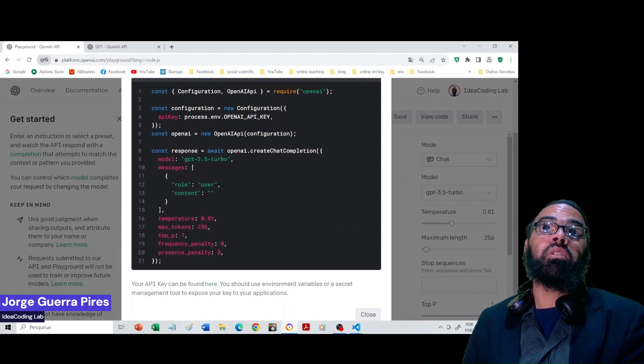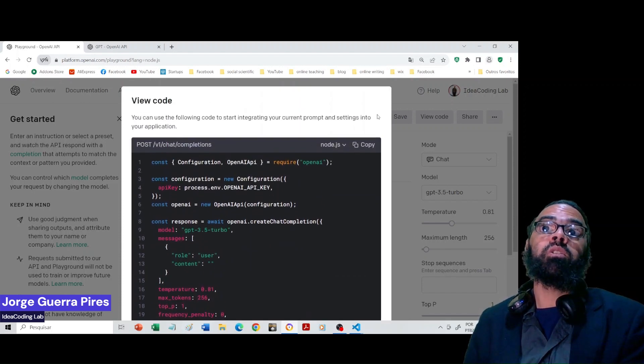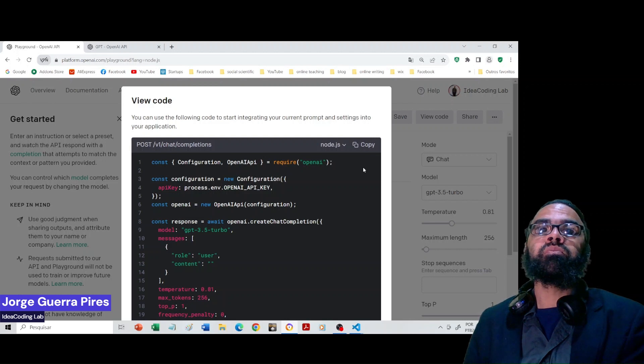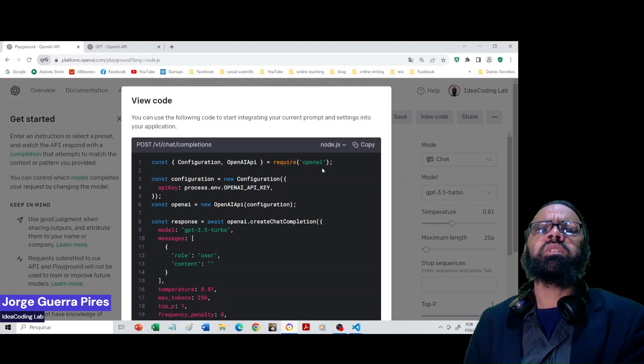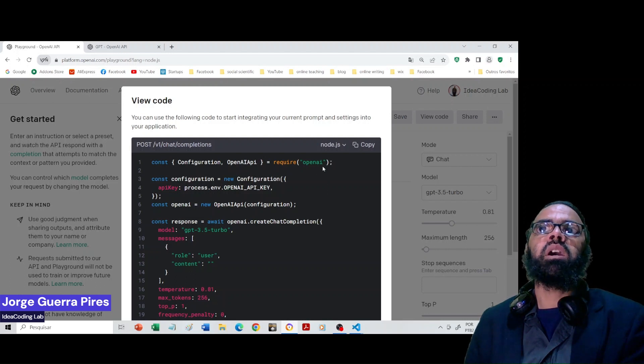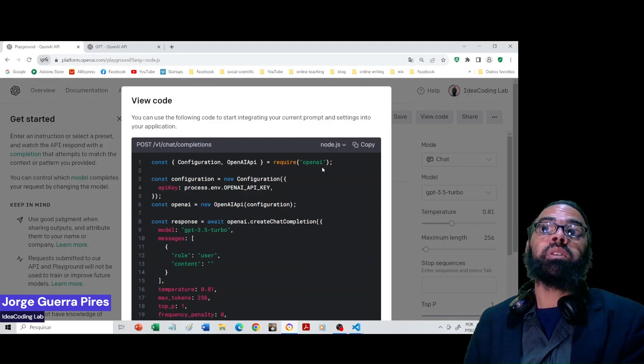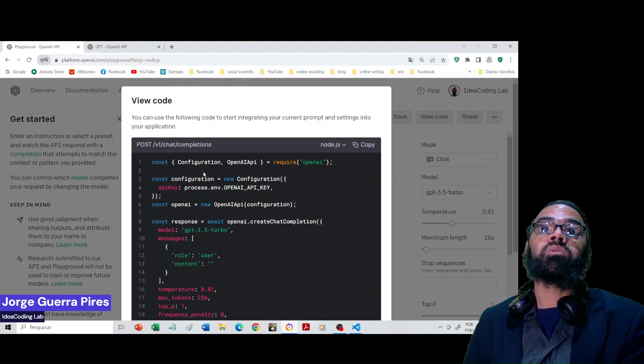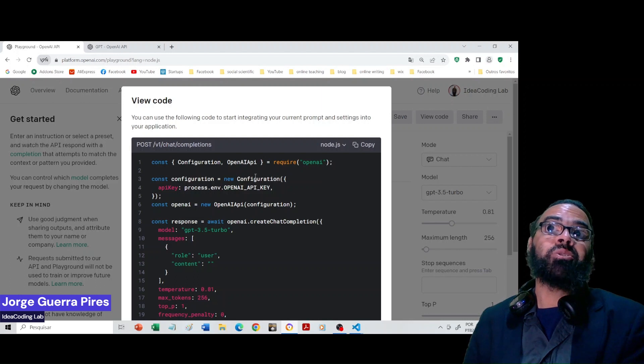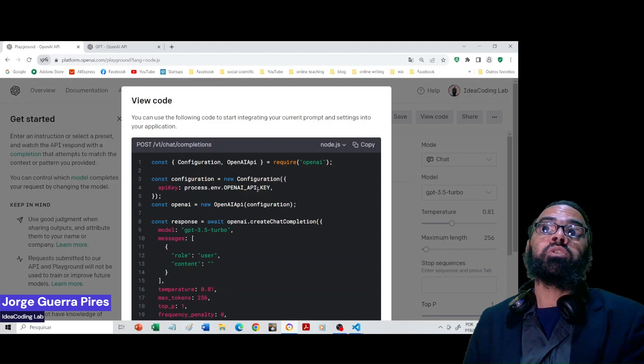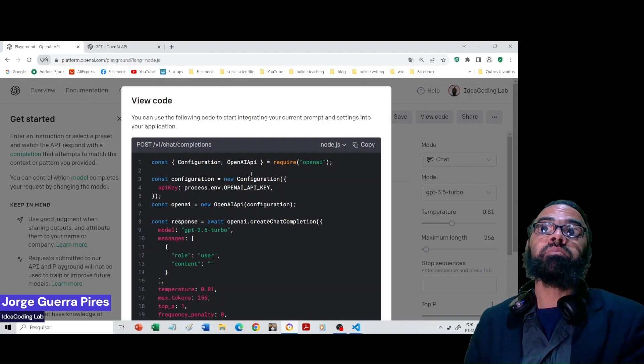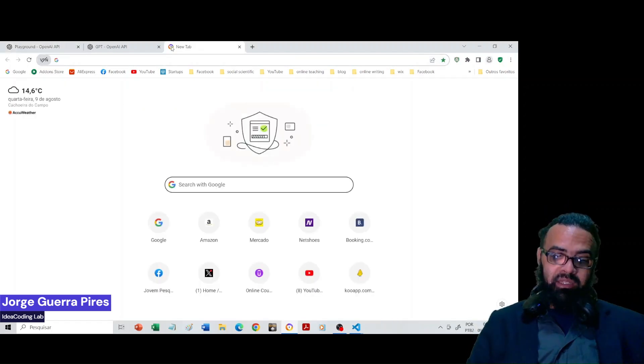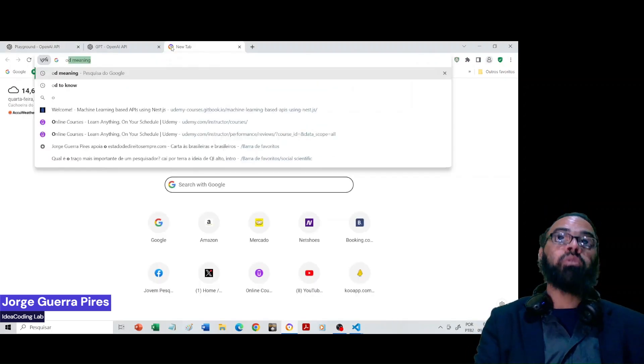As you see, it gives you already all of how you should call. But we are calling differently because we are not installing OpenAI configuration. That's another way to do it. I haven't ever tested this way, so I'm going to give you an exercise.